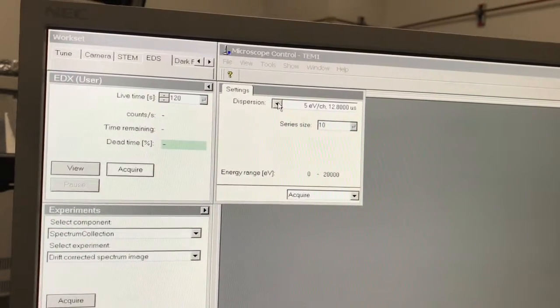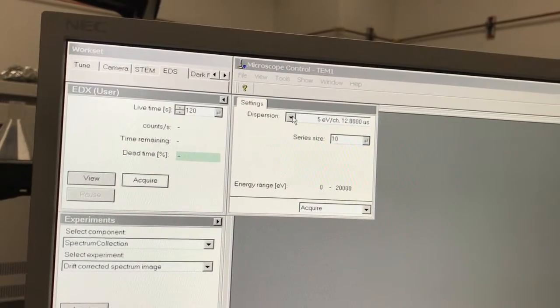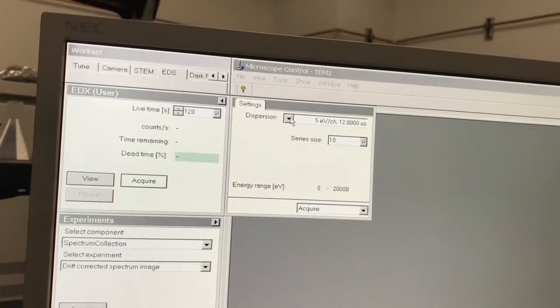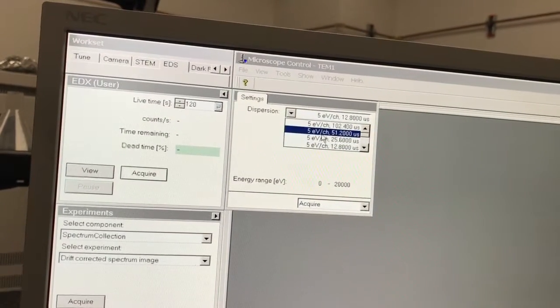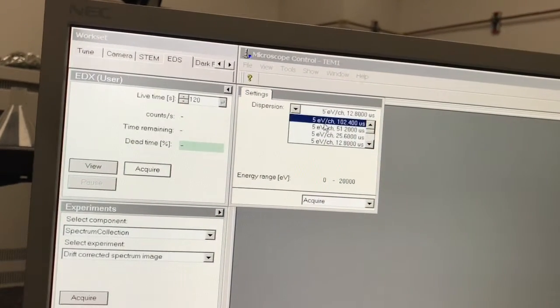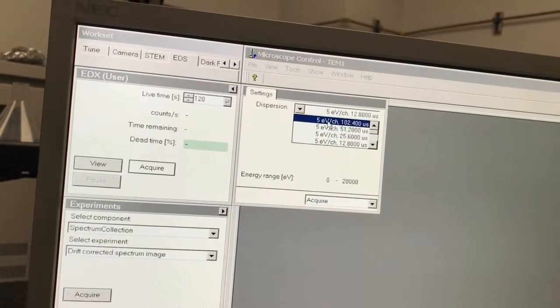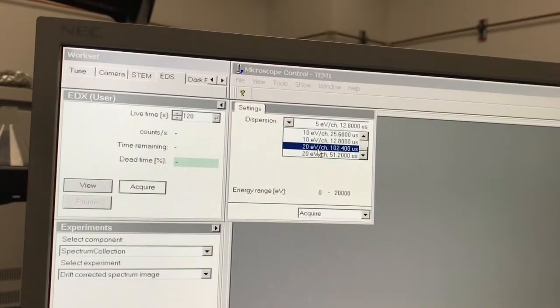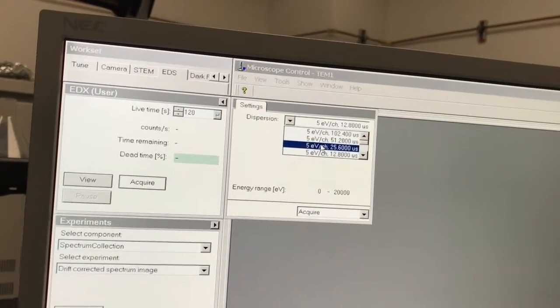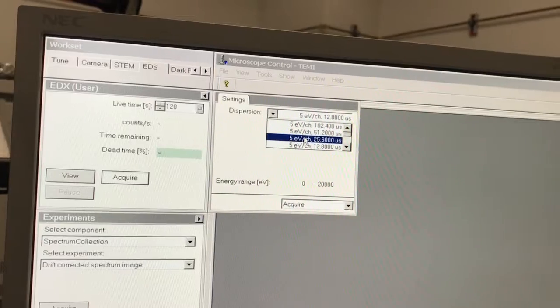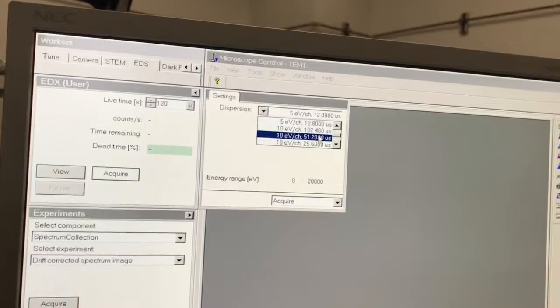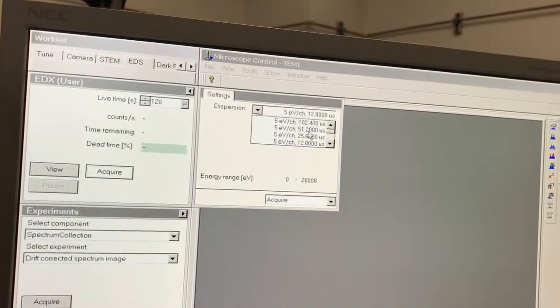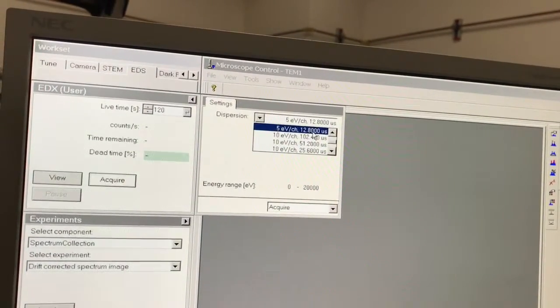The dispersion basically specifies the spectral resolution, and there's the process time, sometimes referred to as the amp time. There are three configurations: five, ten, and twenty eV per channel. Five will give you the best resolution. Ten or twenty allow you to detect higher energy x-rays. We normally do this at five EV dispersion.